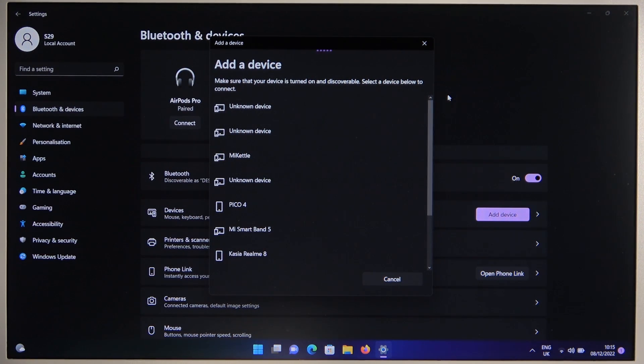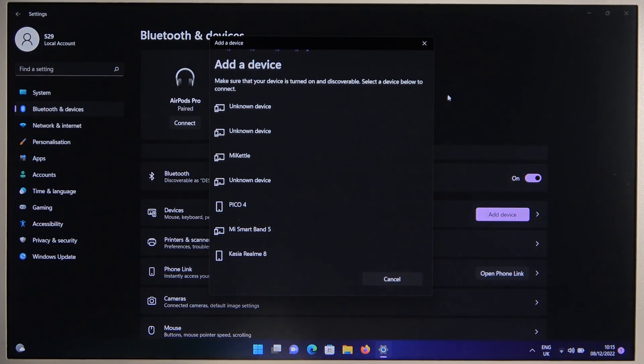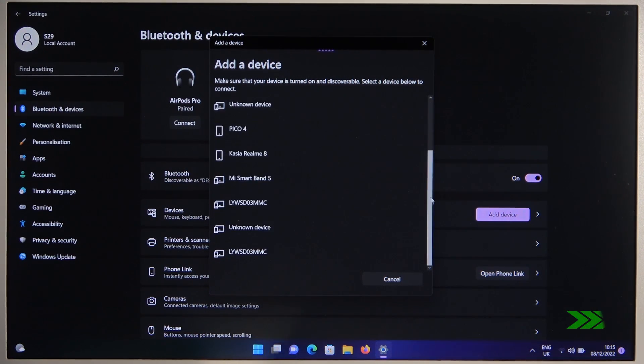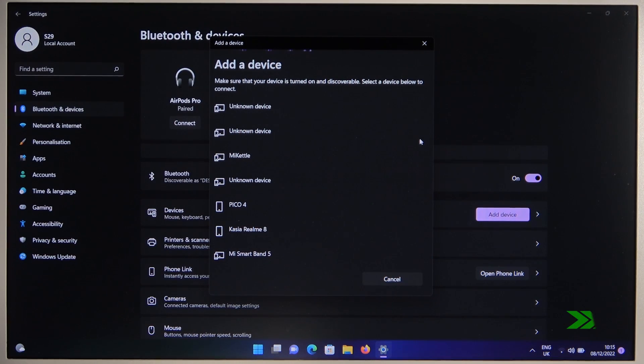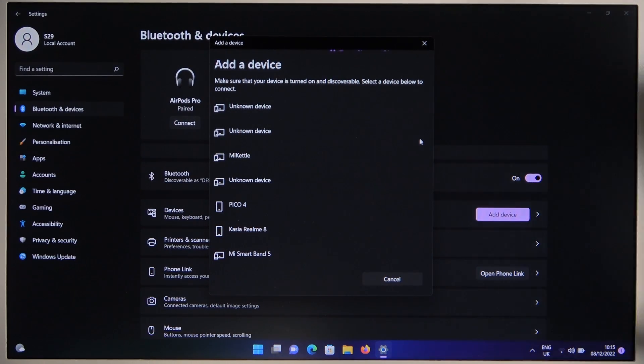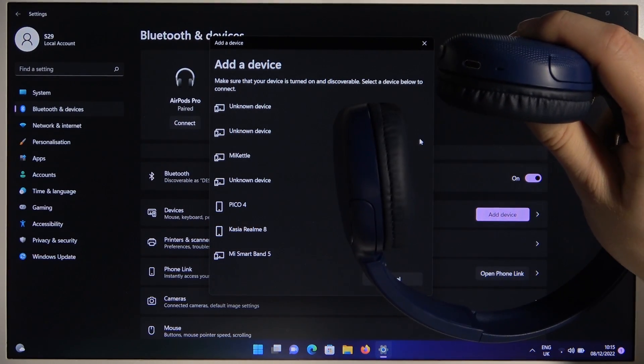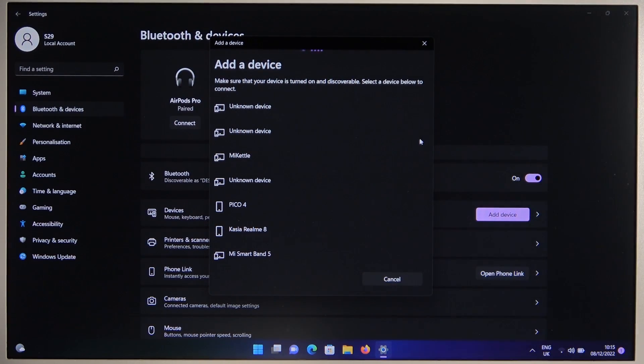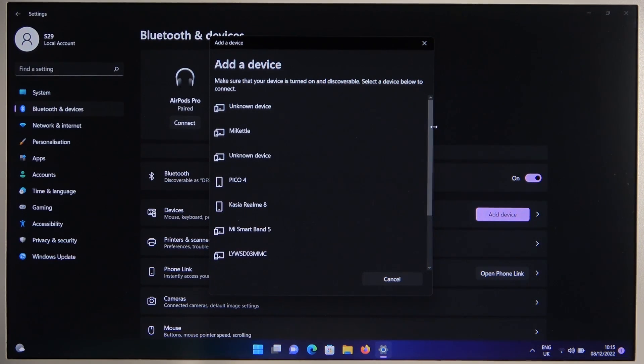We can find here a few unknown devices, maybe it's one of them. As you can see the indicator is still blinking, but they are not on the list.